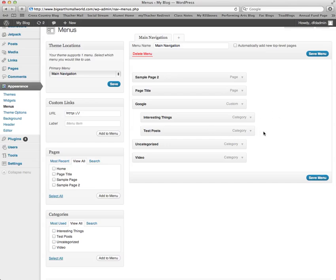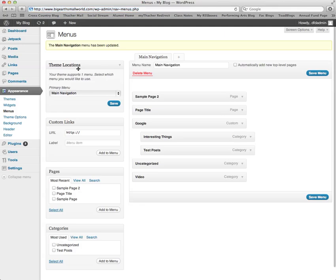When you're all finished setting your menu up, click Save Menu and your navigation menu has been updated.